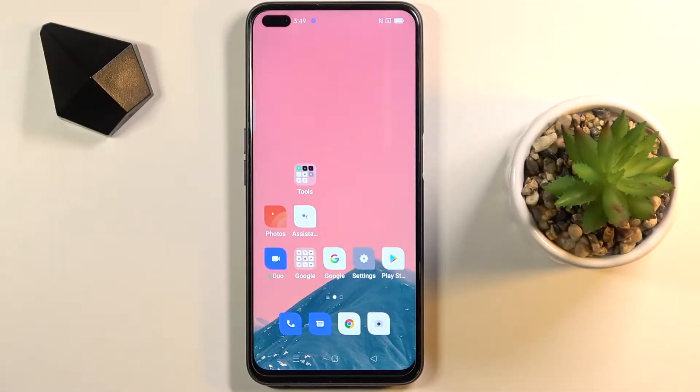In front of me is the Oppo Reno4Z 5G, and let me show you how to reset app preferences on this device.